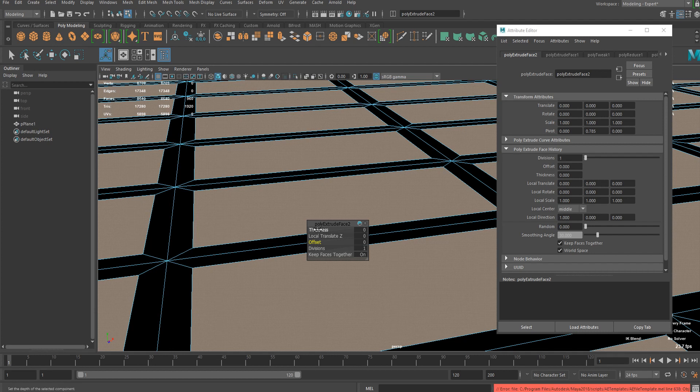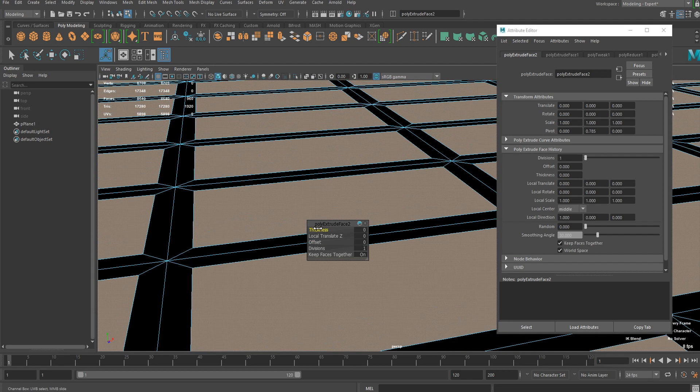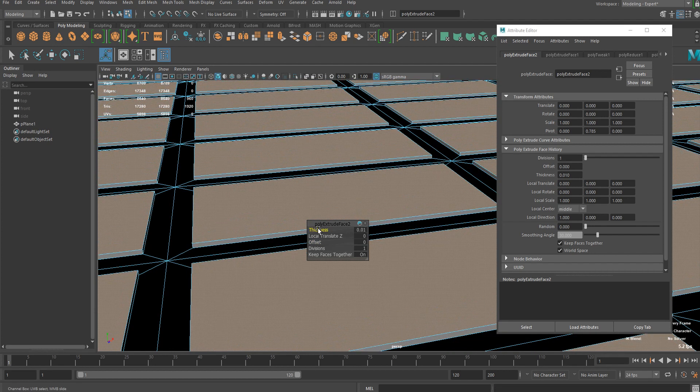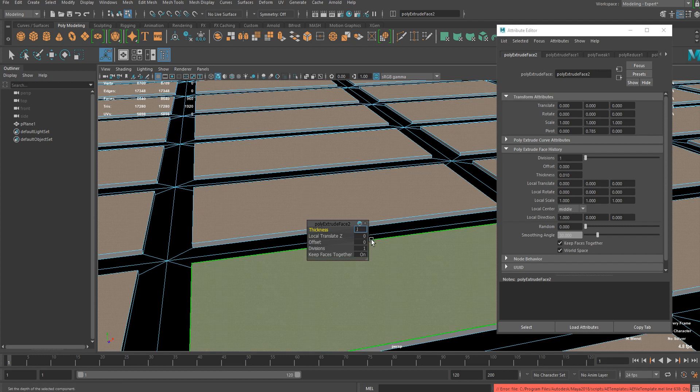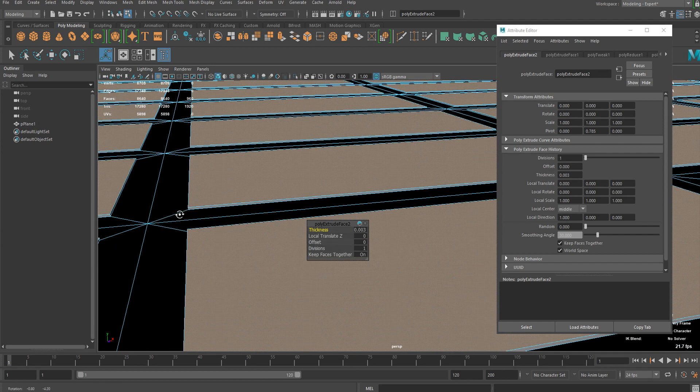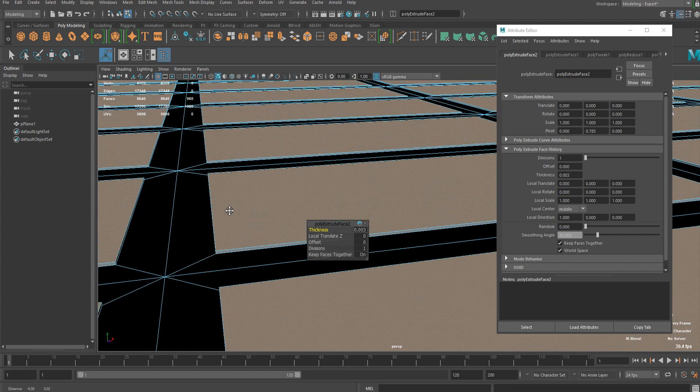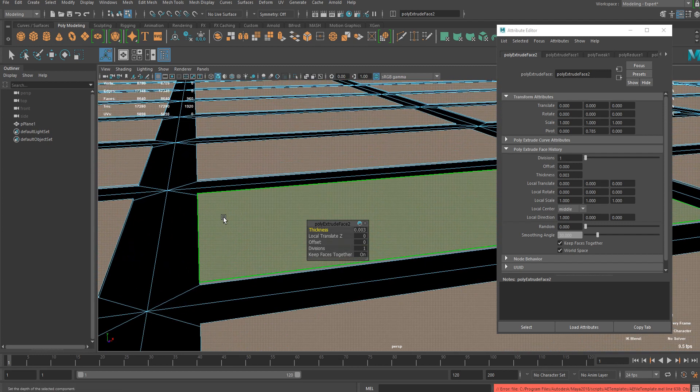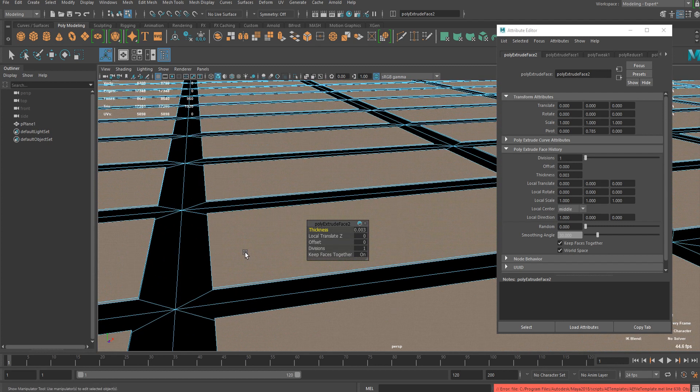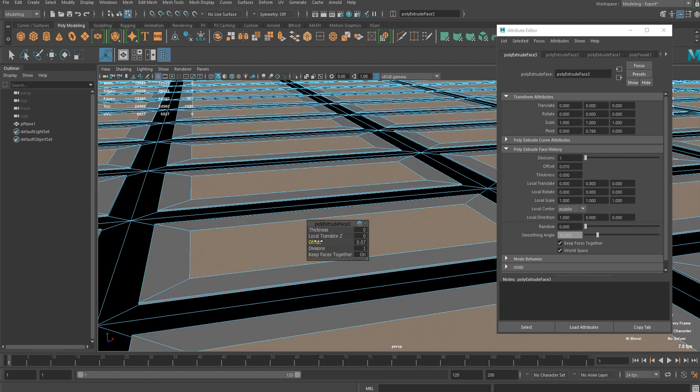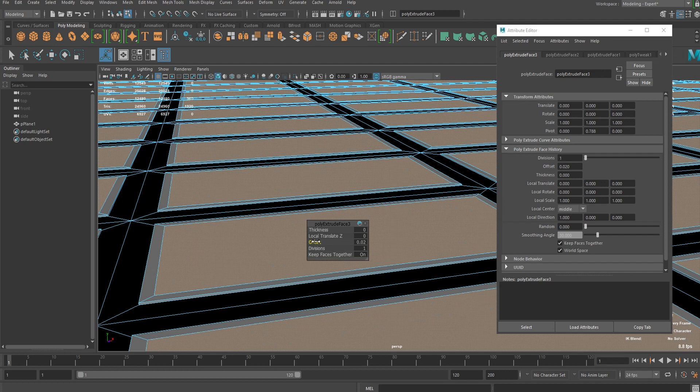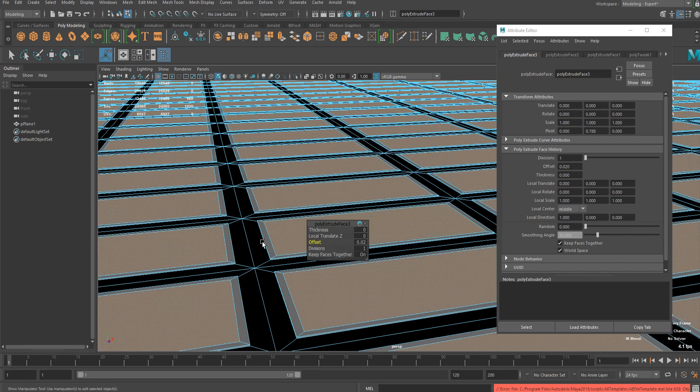So I'm gonna extrude it again for more details here. I might want to add a little bit of thickness, should be lower than that. So yeah, now it has a little bit of height. Extrude it again and add a little bit of offset there. Now this is the area where the buildings are gonna be.